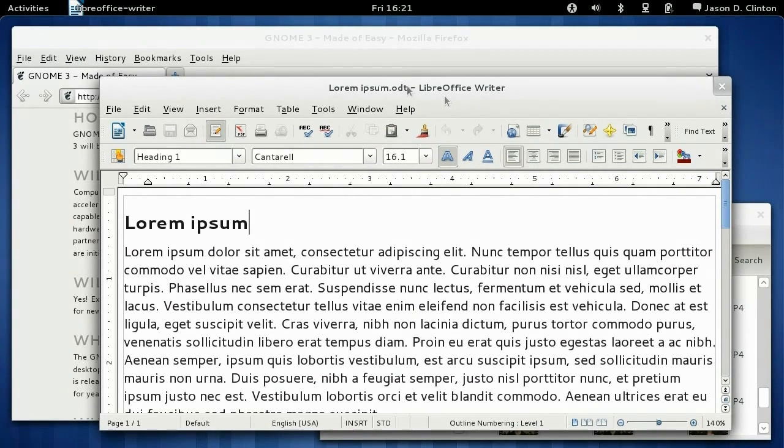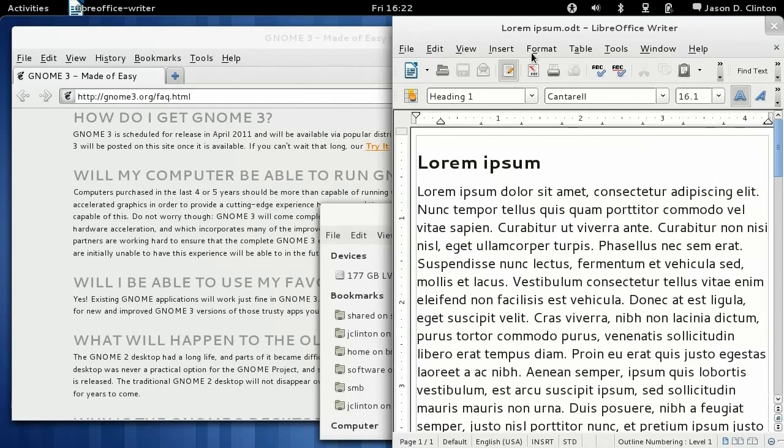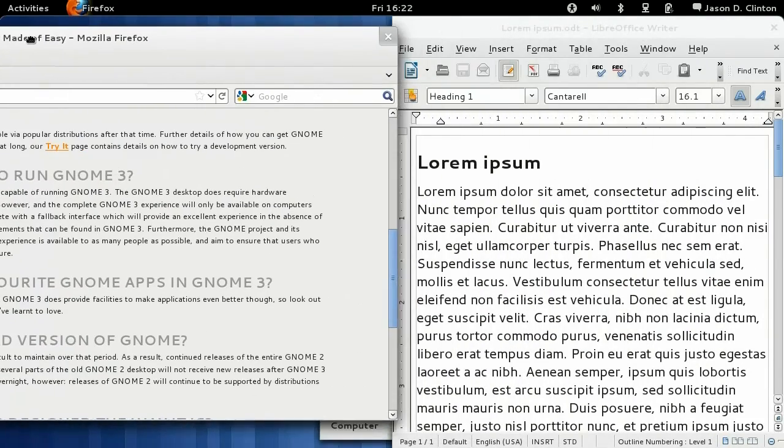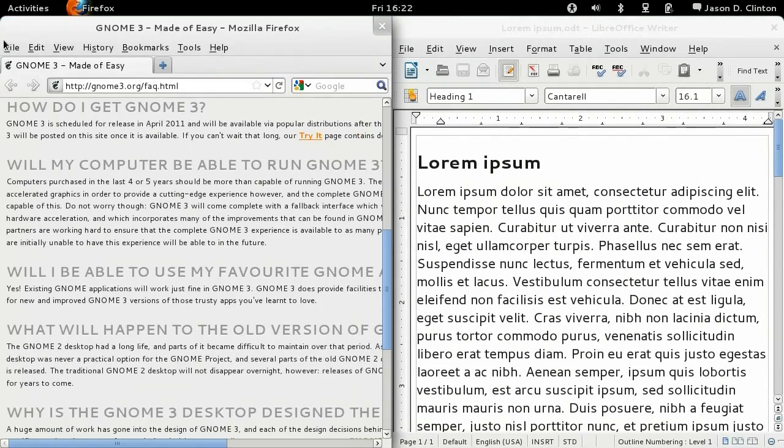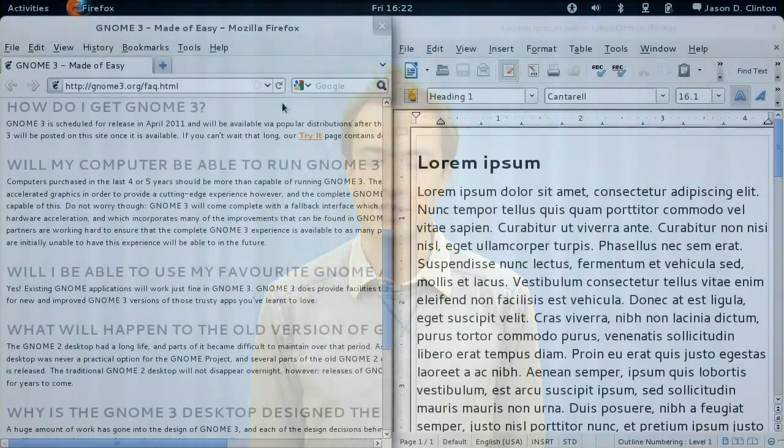We have also added new ways of working with windows to GNOME which will help you work more effectively. With GNOME 3, you can snap a window so that it fills half the screen. This is really useful because you can use it to easily view two windows side by side.